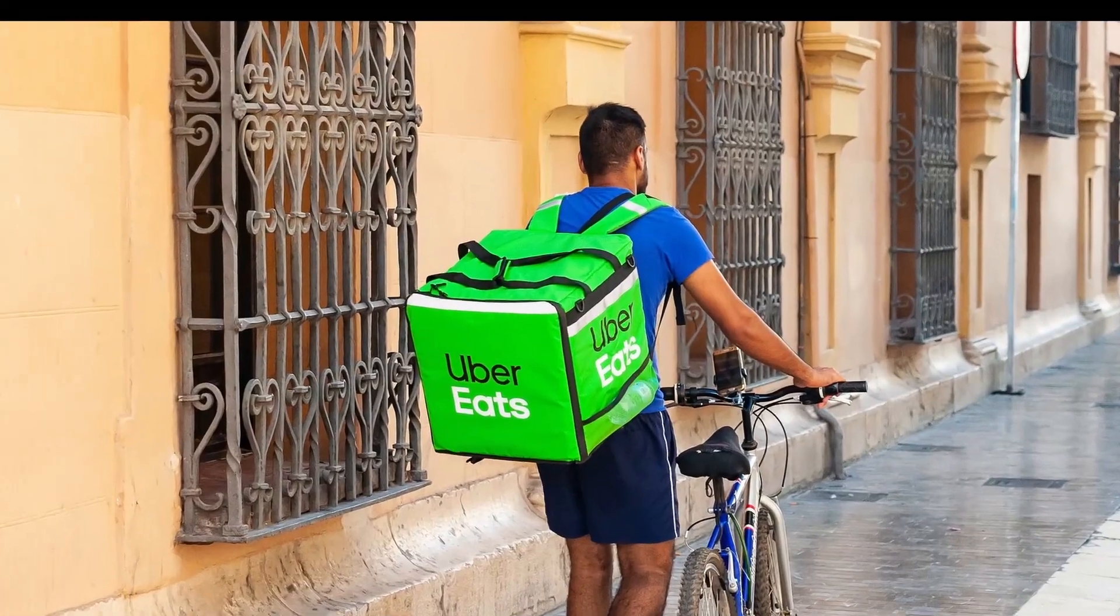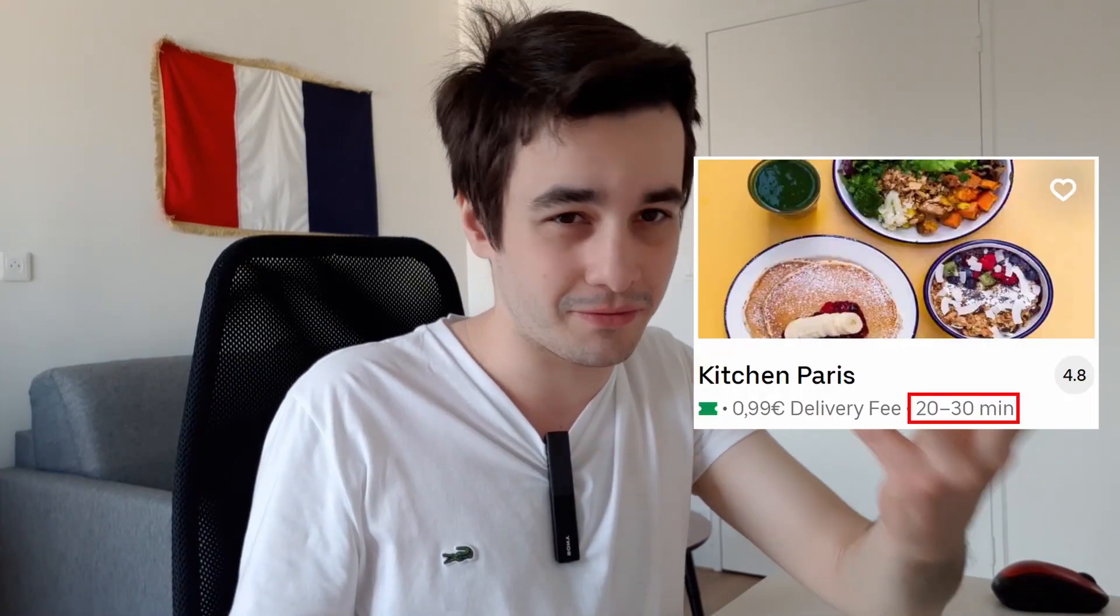Hello everyone, today we're going to scrape data from Uber Eats. We can get the name of the restaurants or groceries, the delivery time, the delivery fees, but we can scrape things beyond that point.